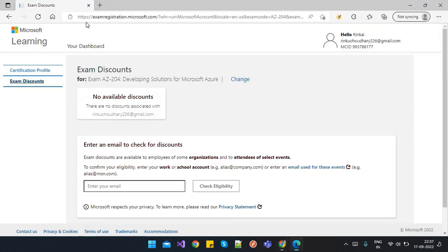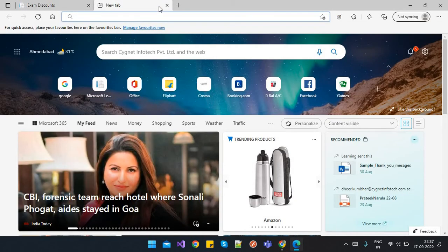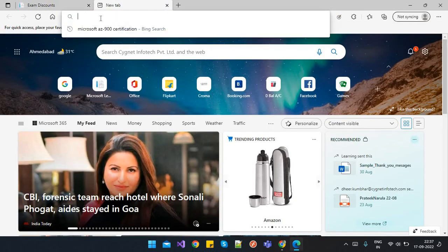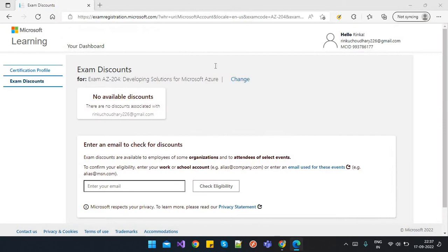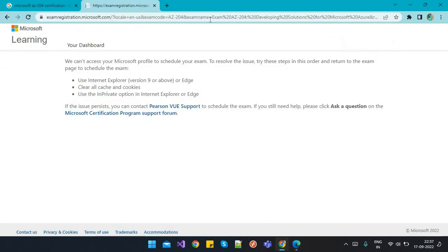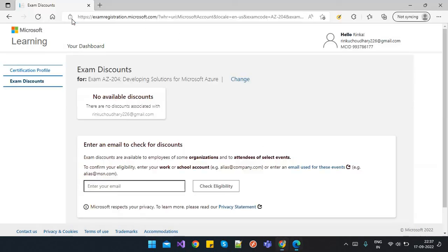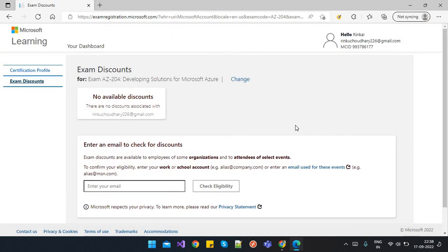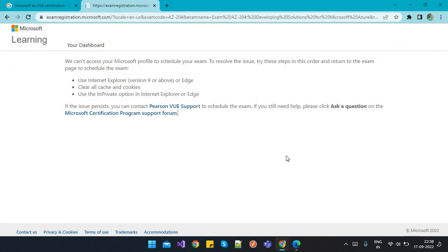You don't need to open Edge and search from scratch like Microsoft AZ certification. You just need to copy the same link from the browser where you're getting the issue and paste it in the other browser, Edge. This will definitely help resolve the issue. I hope this video will help you out.